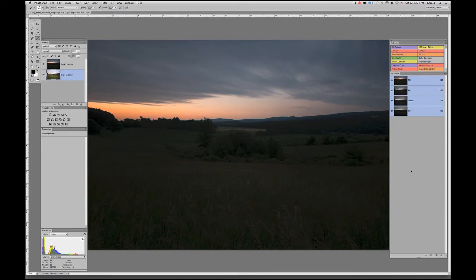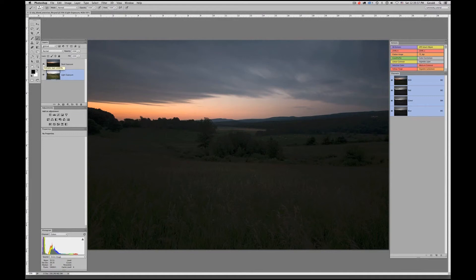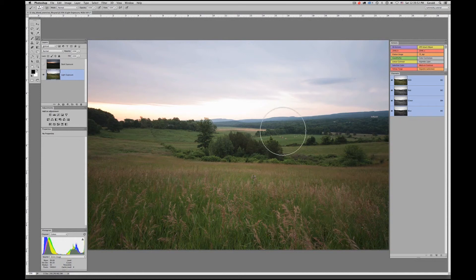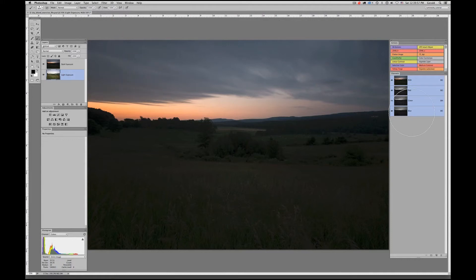Now I'd like to show you how we can use luminosity masks for a fairly common technique: blending two exposures together to create one composite image. When shooting landscape at any given time of day, high dynamic range will often work against you in a single shot. Most photographers will take one exposure for the foreground and mid-ground, and another to get more contrast and drama in the sky.